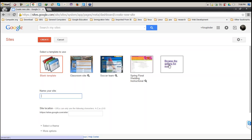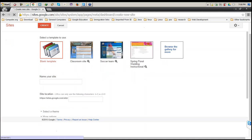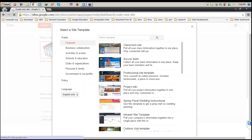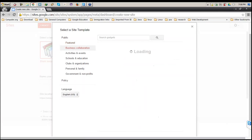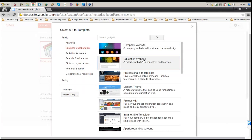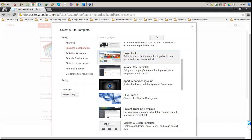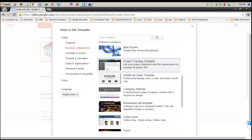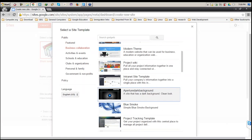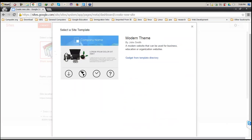I'm going to click on Browse Gallery more. Here we have a couple of categories which you can choose from, and corresponding to those categories, you will have references for the different templates which you can go and use. Now if I click on any of them, let's say I click on this Modern Theme.